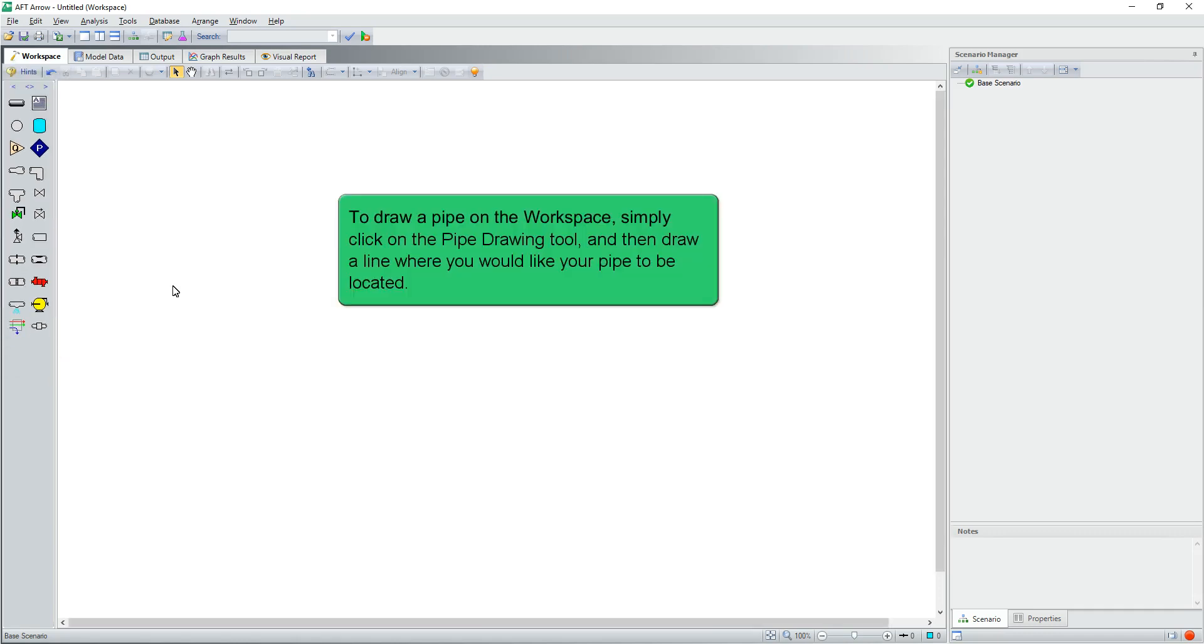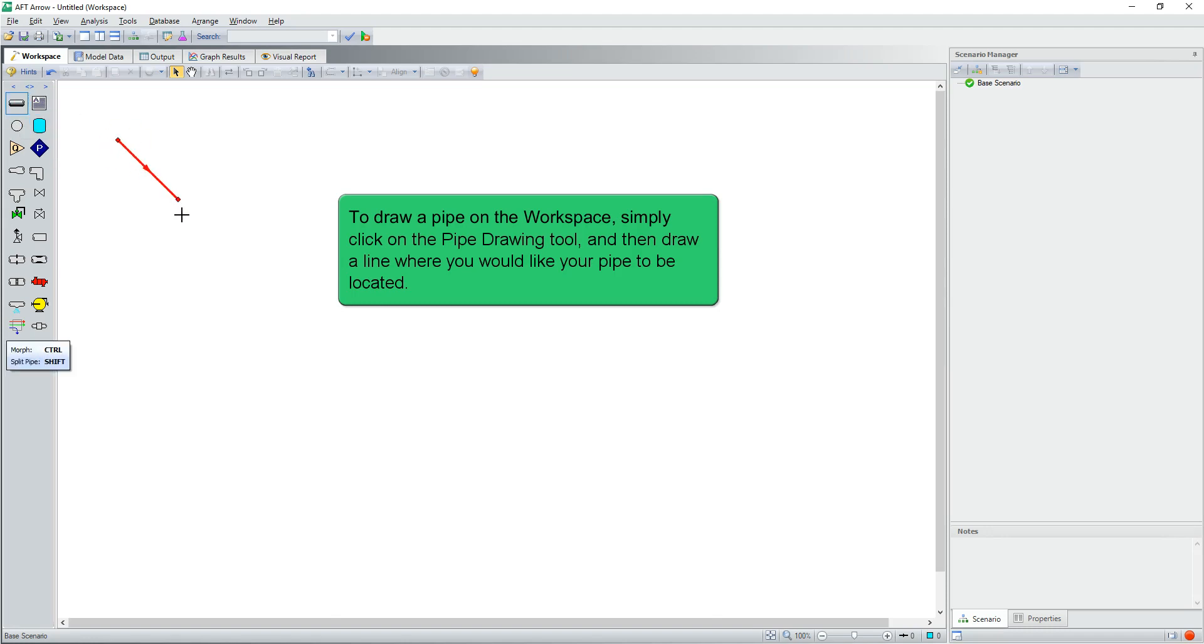To draw a pipe on the workspace, simply click on the pipe drawing tool and then draw a line where you would like your pipe to be located.